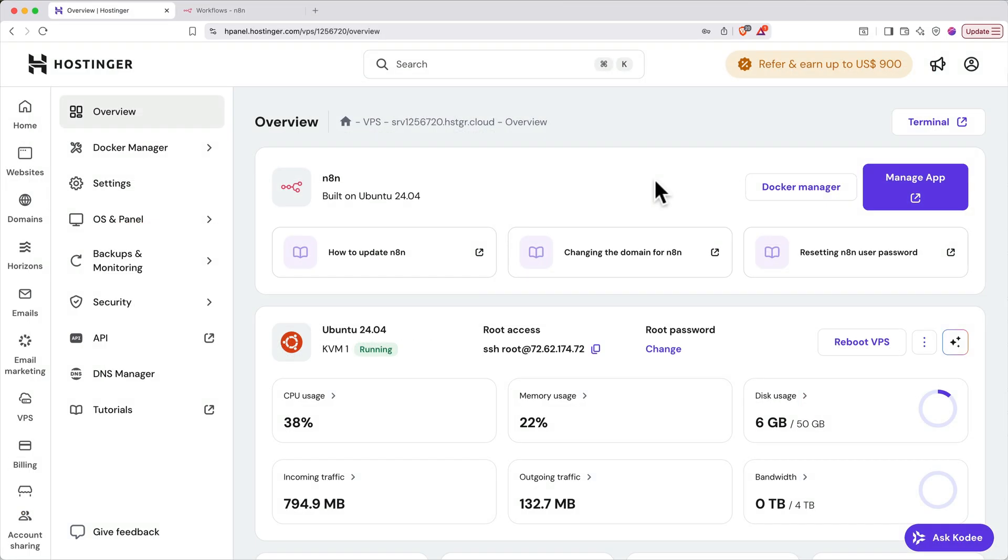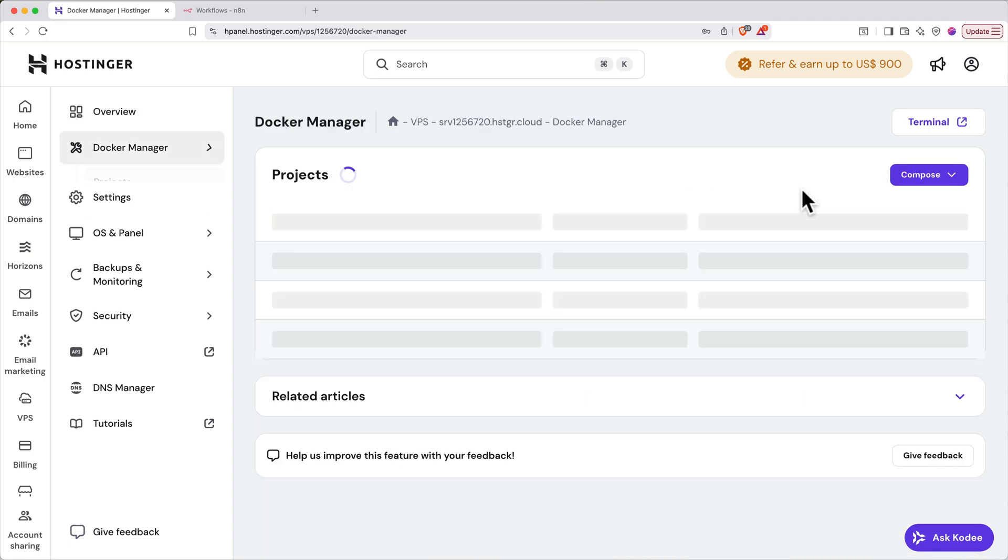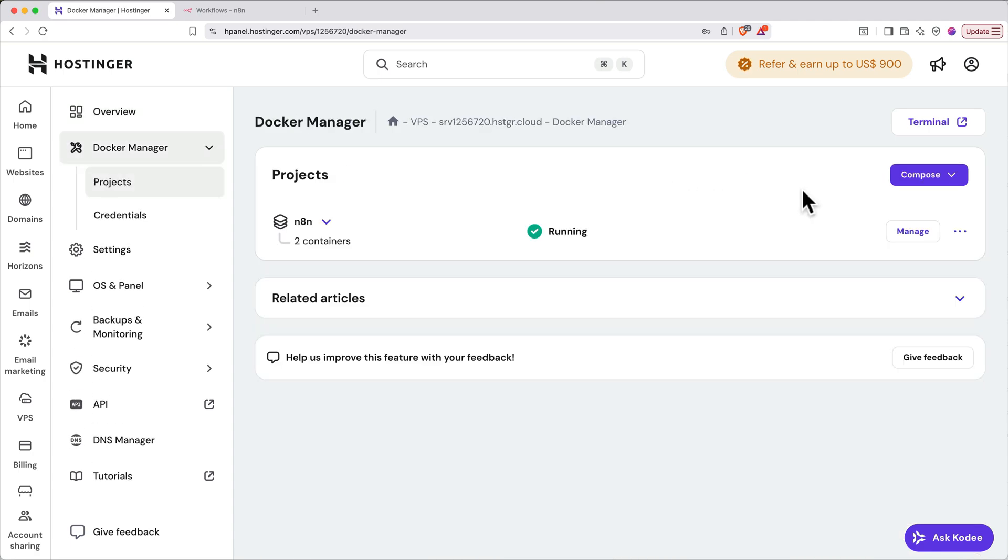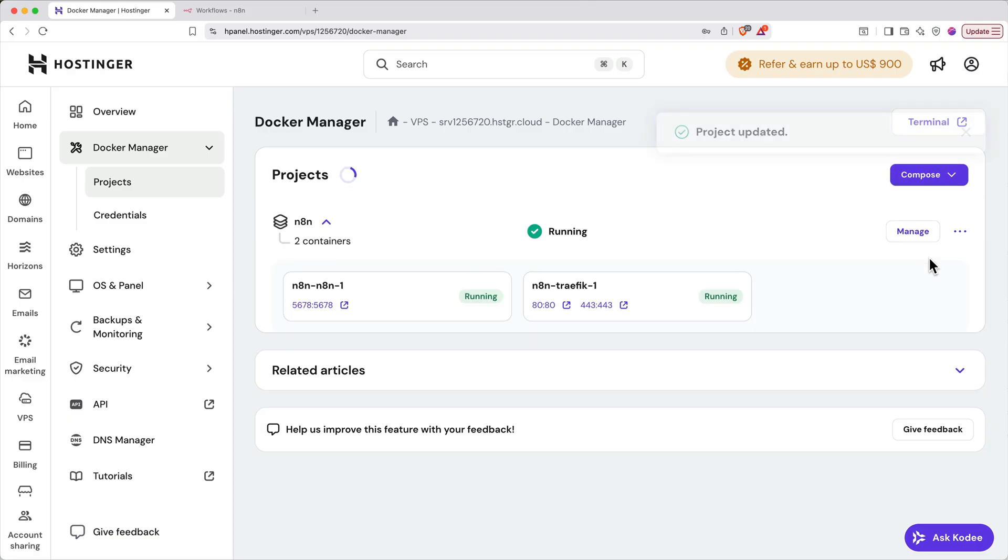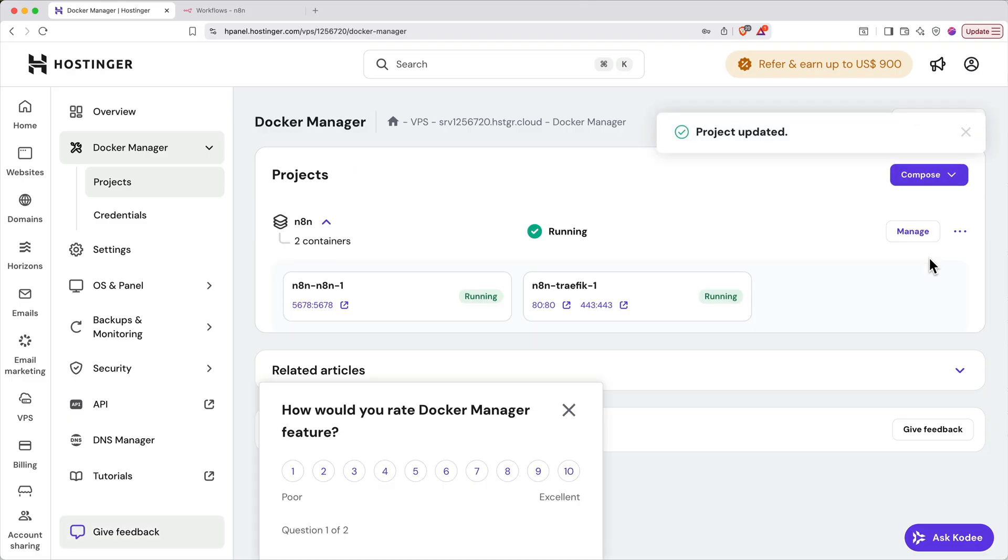To update your N8N software, go to the Hostinger VPS manager, then click Docker manager in the upper right. Then in the project section, click the three dots next to N8N and select update. You'll get an indicator saying that it's being updated and a confirmation that says project updated when it's done.